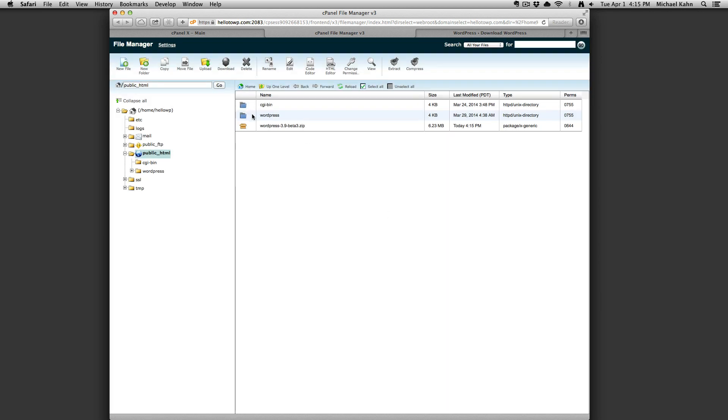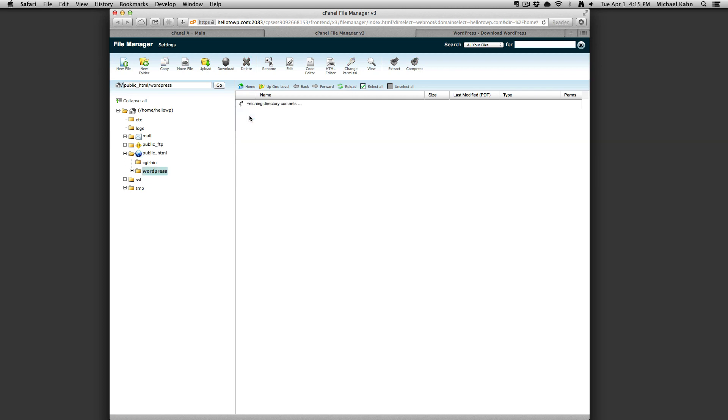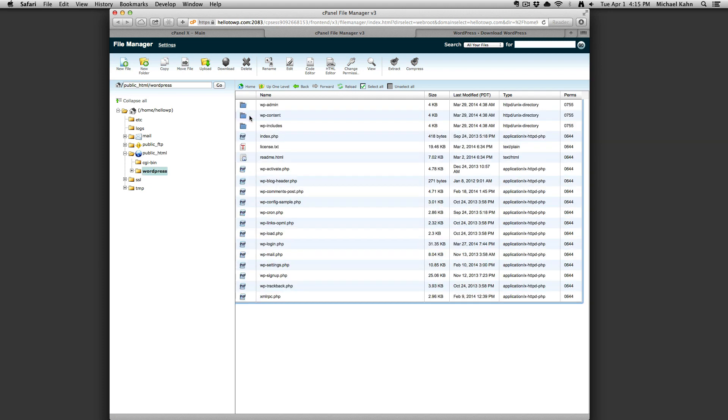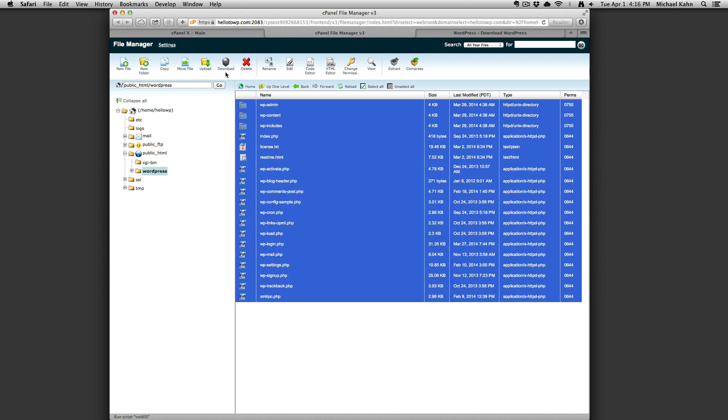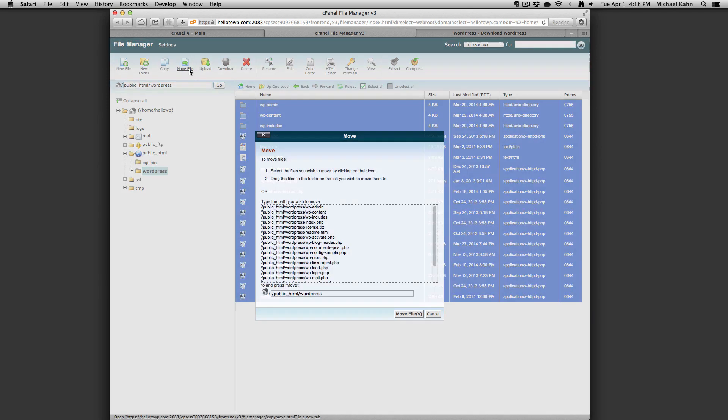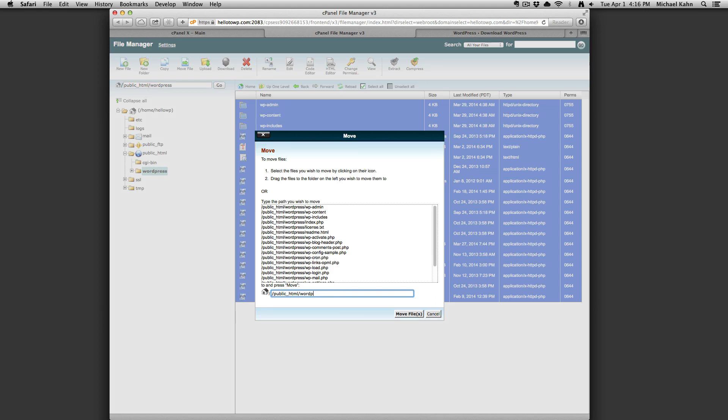Click the reload button and you'll see the extracted WordPress folder. Double click that and navigate to all of the WordPress files. Click on select all and then the move file button. Delete the WordPress and forward slash from the dialog box and click move files.